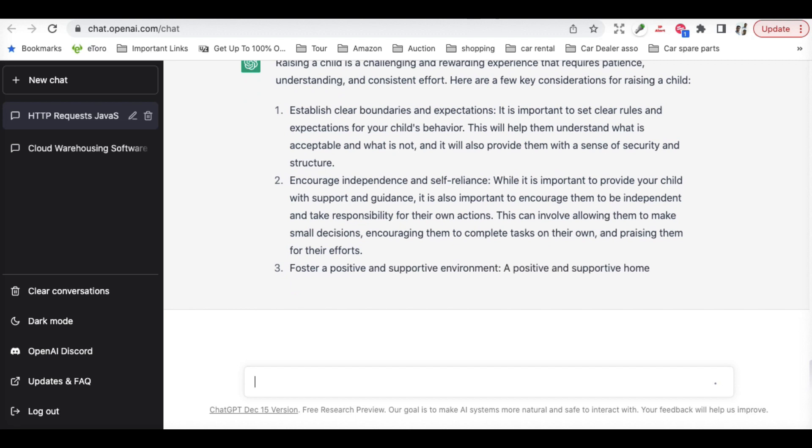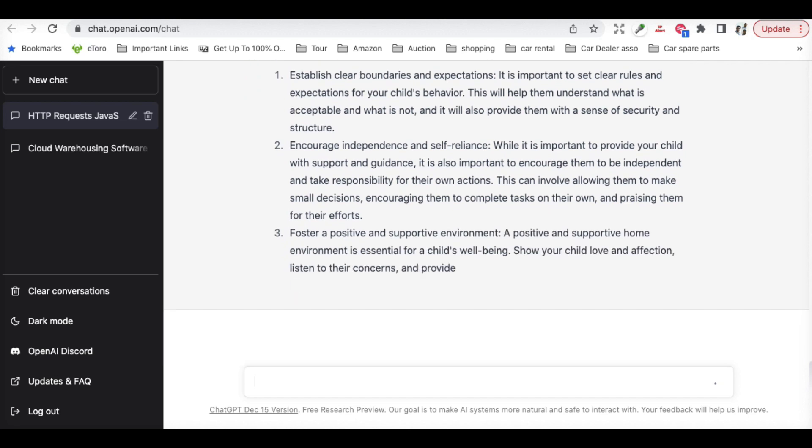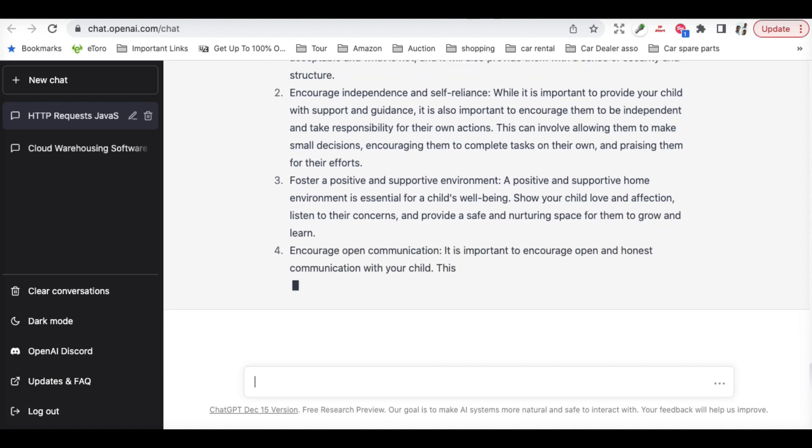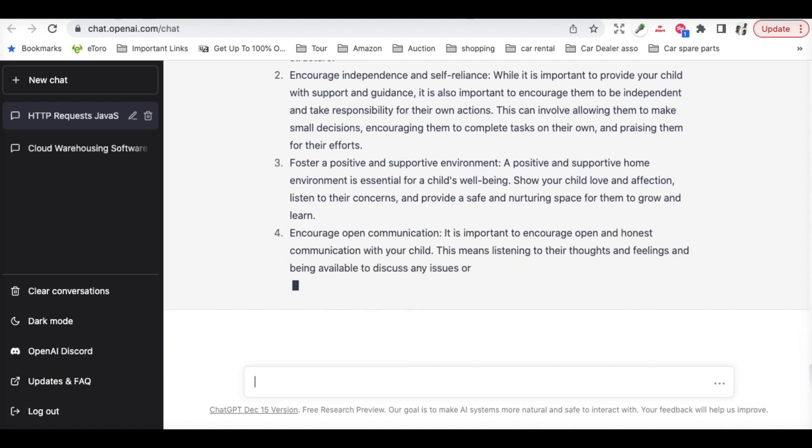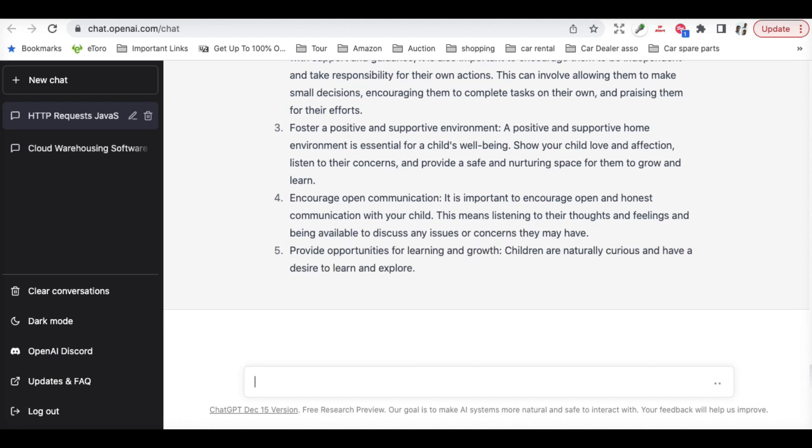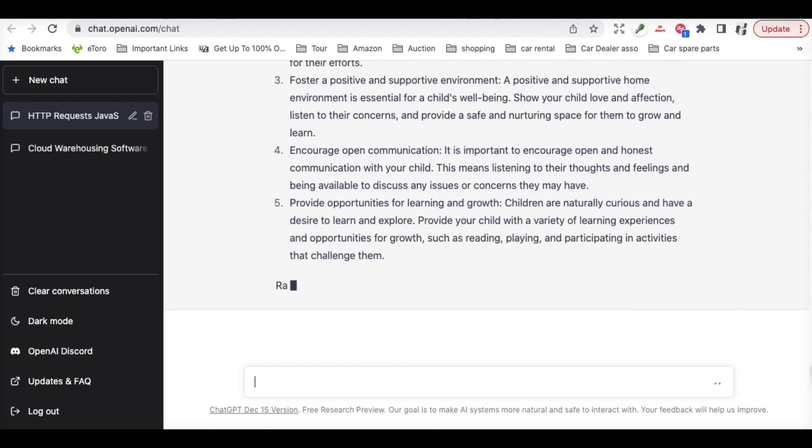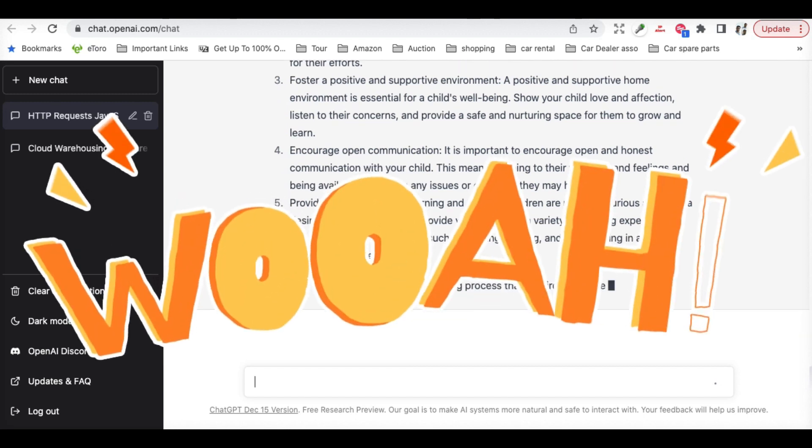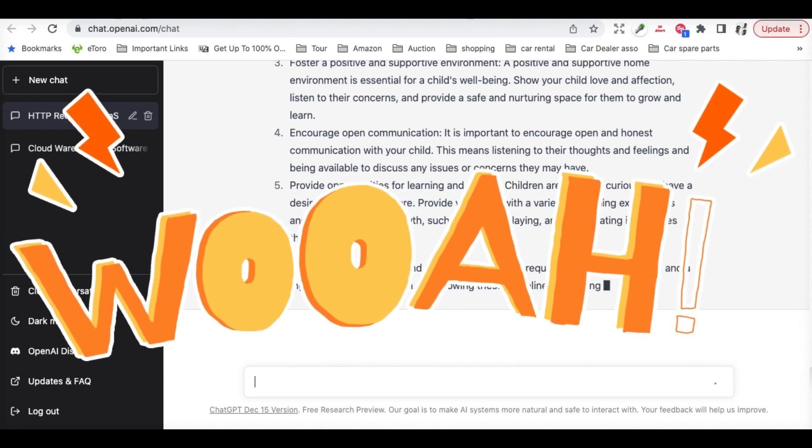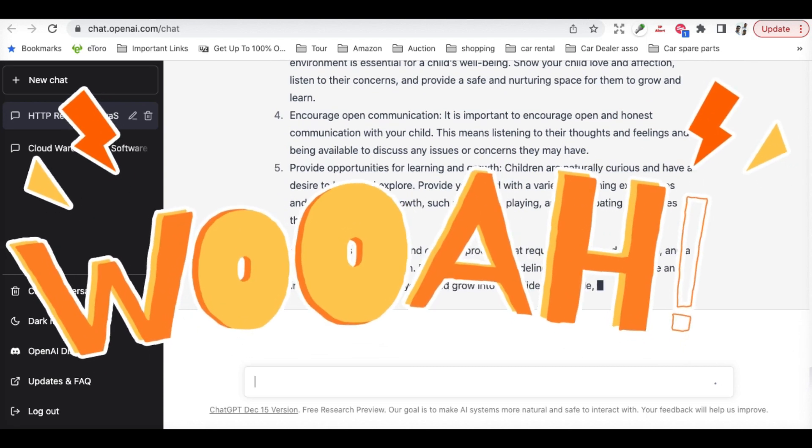Then you can use this content for your book, for your social media content, or for your blog post, you name it, and they provide you with that.